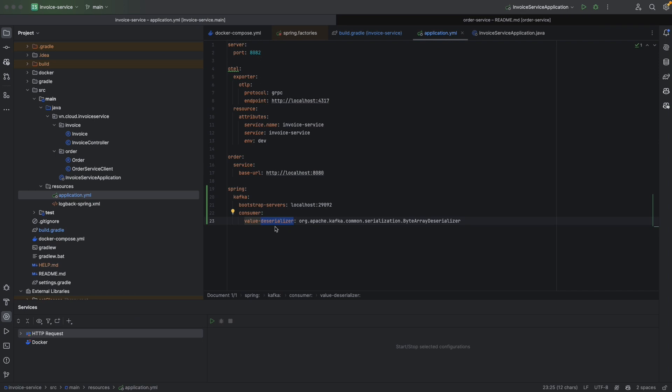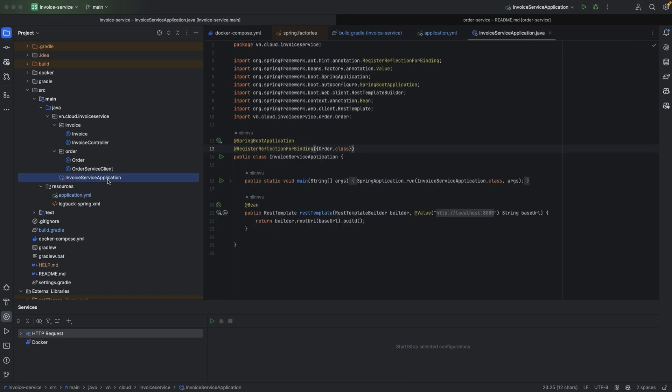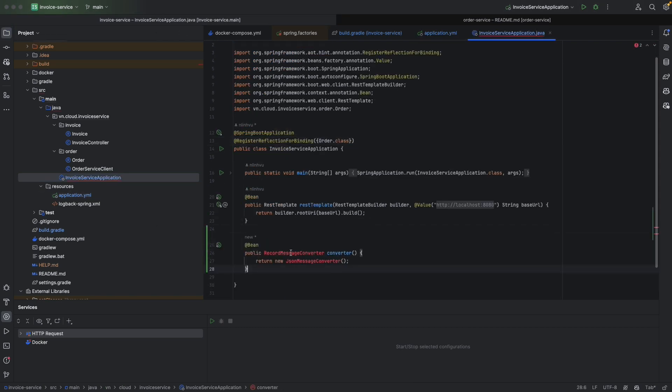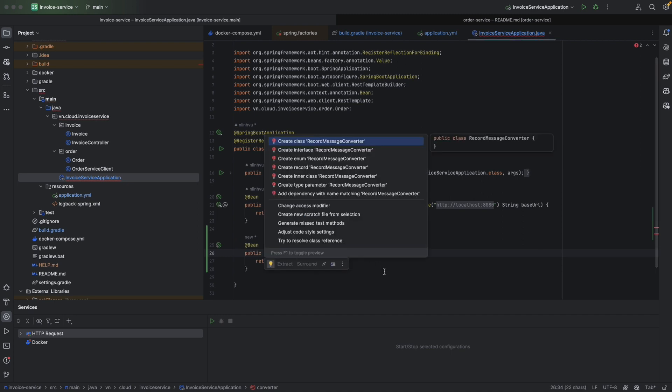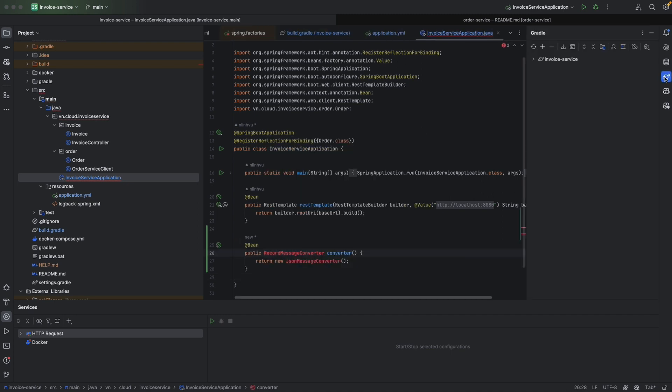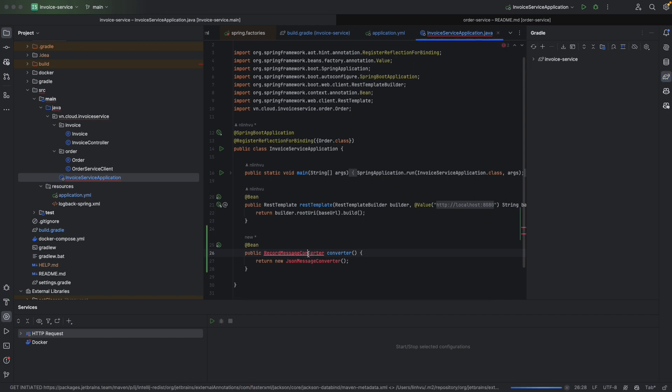By choosing value deserializer as byte array deserializer, we need to add a record message converter bean to convert this byte array to the type that we expected in the Kafka listener. So let's go to the application and add a bean of record message converter. Reload Gradle to download the Kafka dependency.